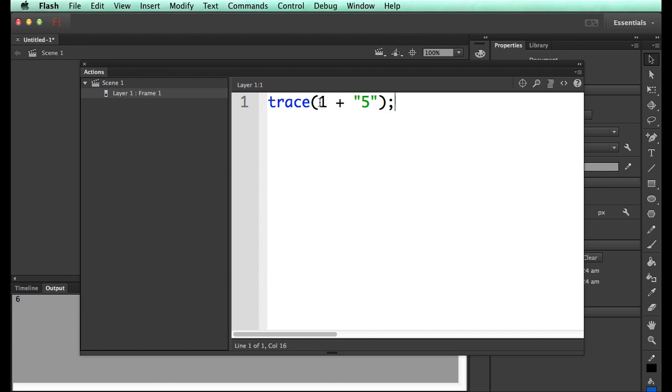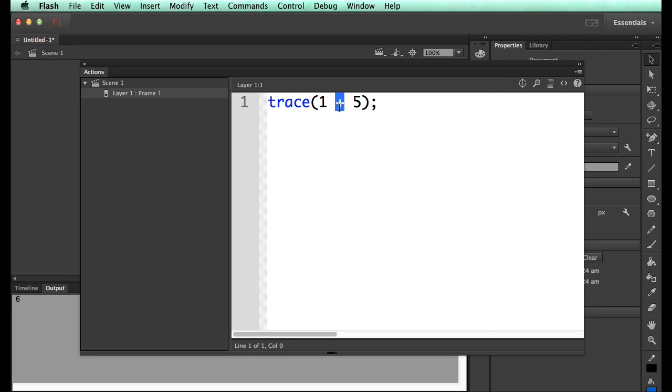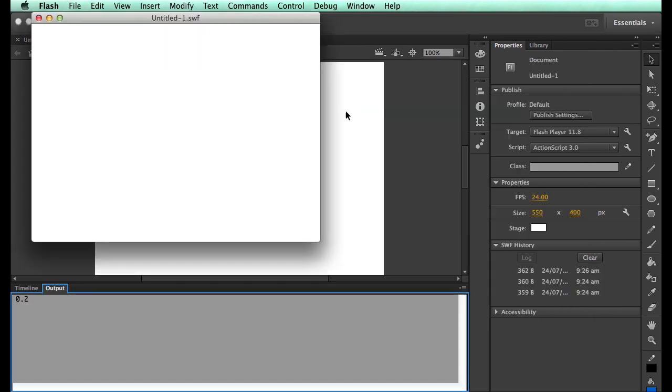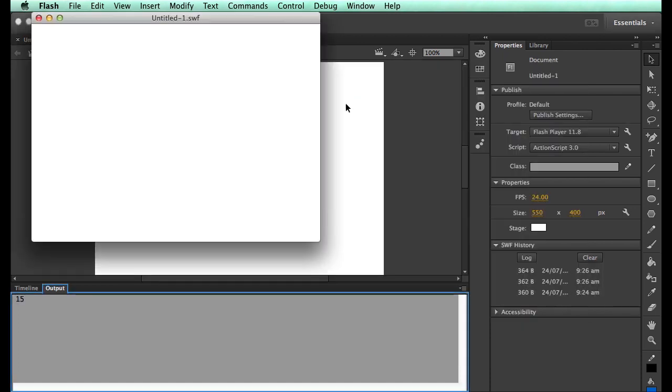Whenever you do any kind of arithmetic, both things have to be numbers. If they're numbers, you can do lots of stuff. You can even divide this if you want. What's 1 divided by 5? 0.2, very happy to do that for you. But when you say I want to add this and make that in quotes, what you end up getting is 15.